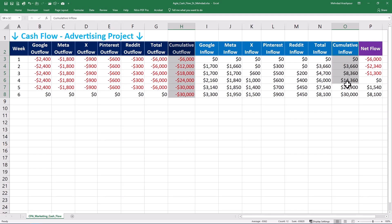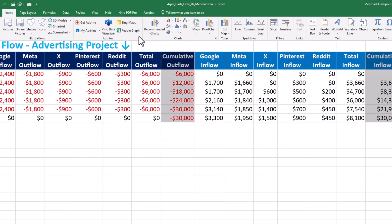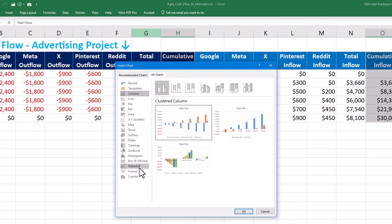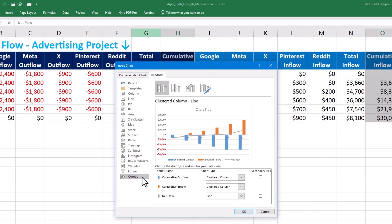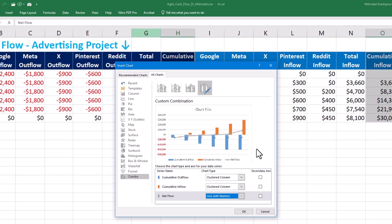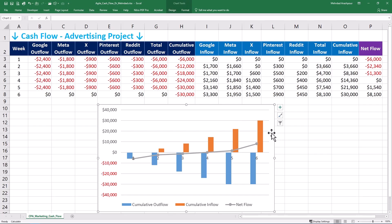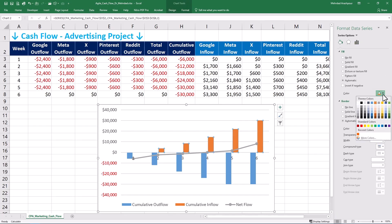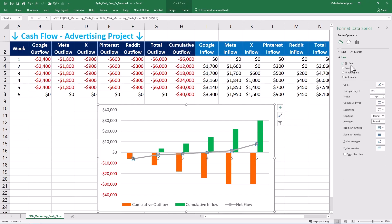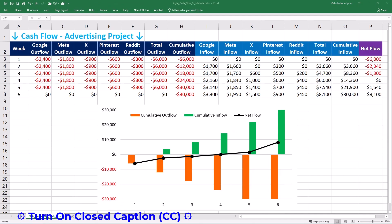Step 2 is drawing cash flow diagrams and decision making. Select the three columns of cumulative outflow, cumulative inflow, and net flow by holding the Control key. Then navigate to the Insert tab and select the combo chart. The chart type for outflow and inflow will be clustered column, and net flow is shown using a line graph — feel free to change this to line with markers for better visualization. We show inflows in green, outflow in orange, and the net flow line and markers in solid black for clarity.